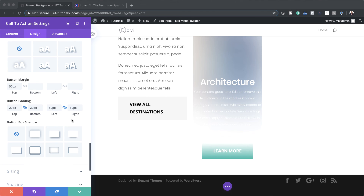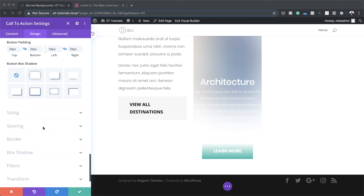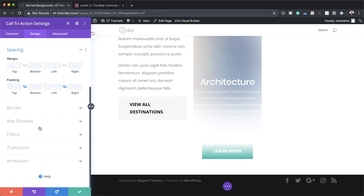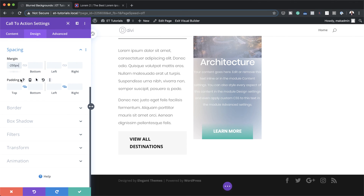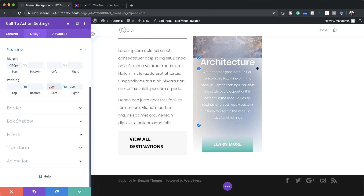The last step now is to add an overlap onto our blurred image. I'm going to come all the way down here and click on spacing. Here we want to add a negative margin of minus 250, and now you can see our text is easier to read on this blurred background. Next we're going to add a padding of 2vw, both to the left and the right, and you can see now we have some breathing space on the sides.